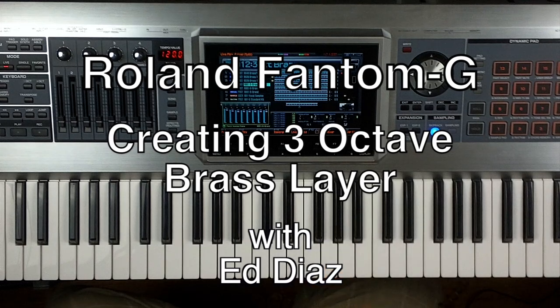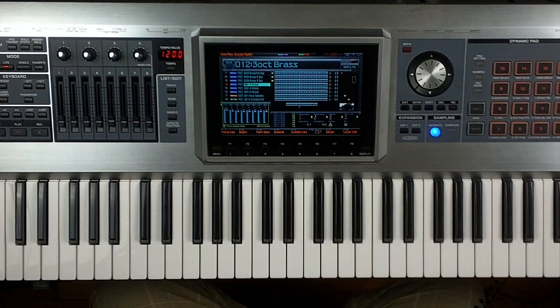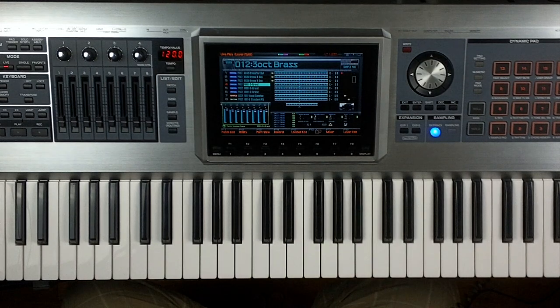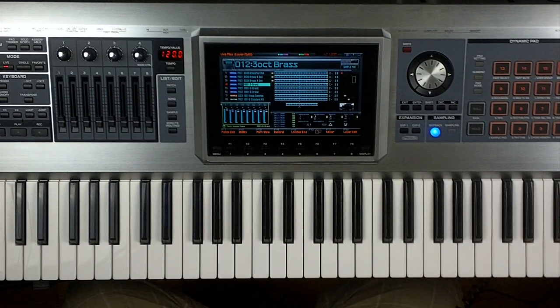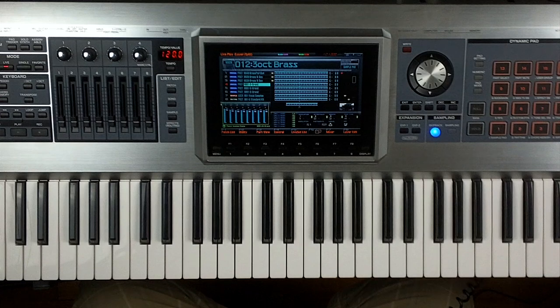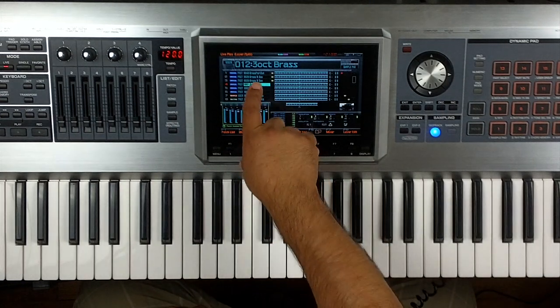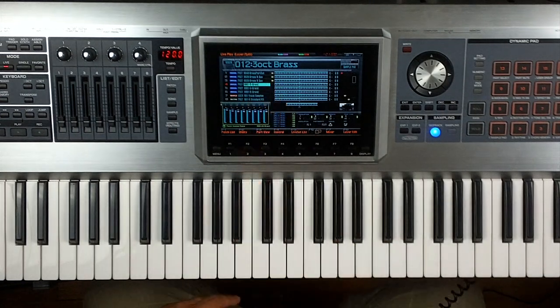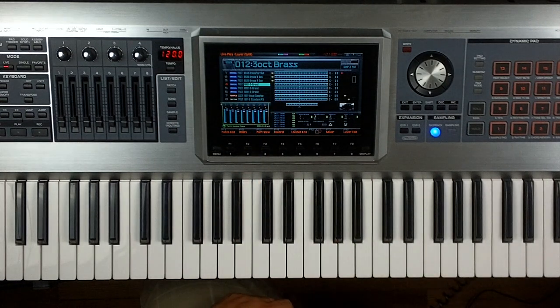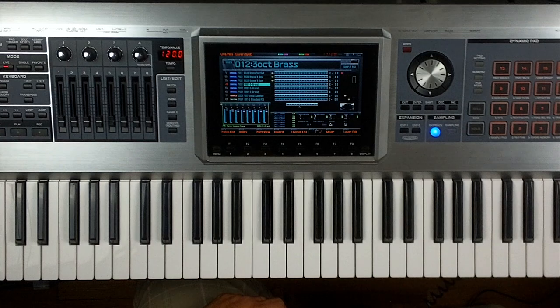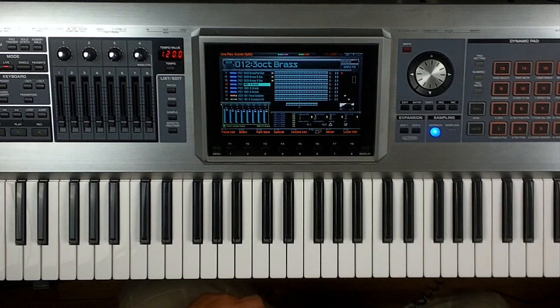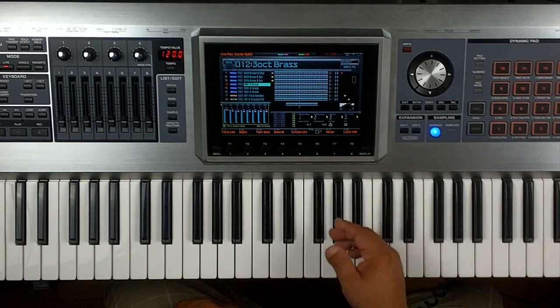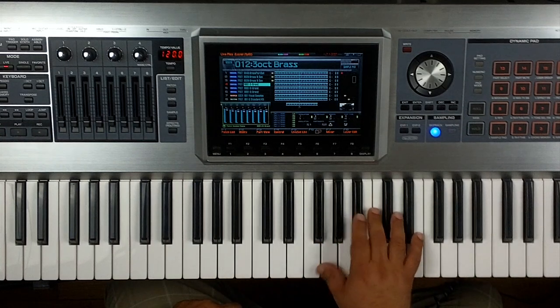In this video I wanted to show you guys a nice way to layer brass if you want to get a really big brass sound. What I've created is something I call 3 octave brass. What that allows me to do is I can sound like I'm playing 3 octave brass with just one finger. So check this out.